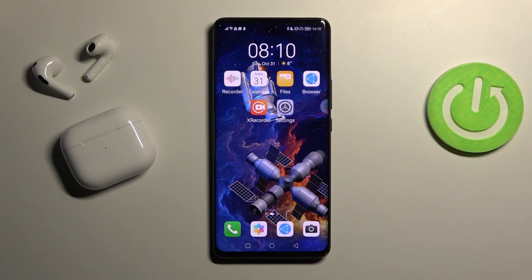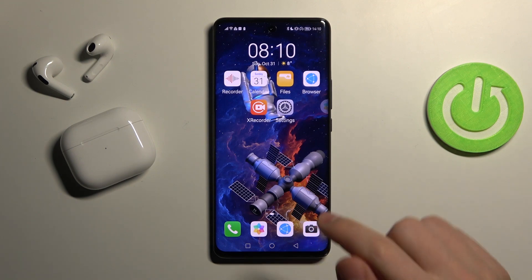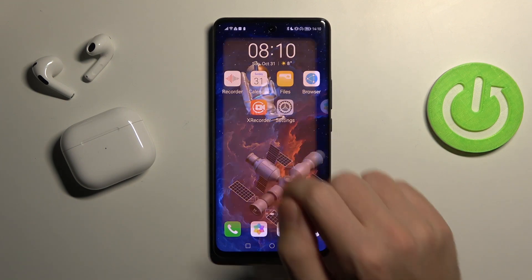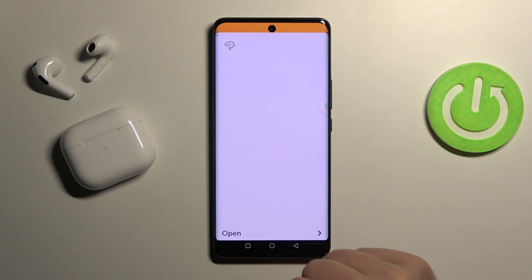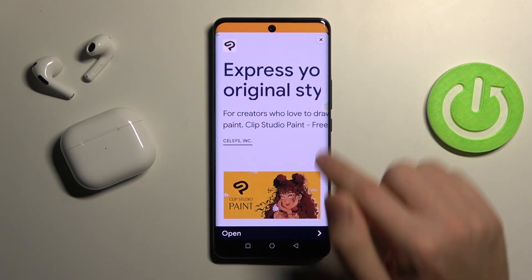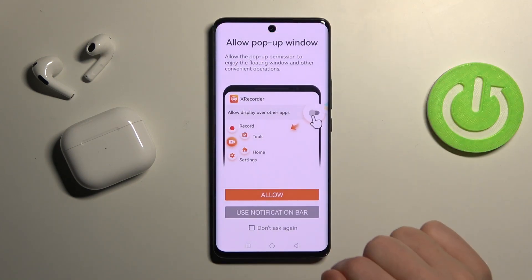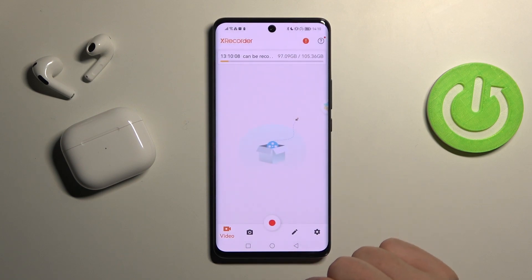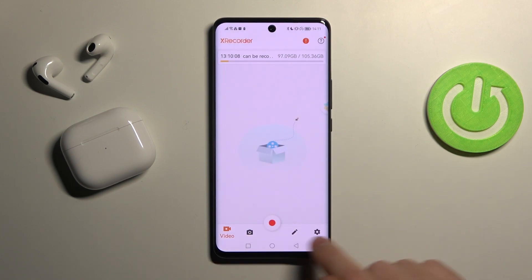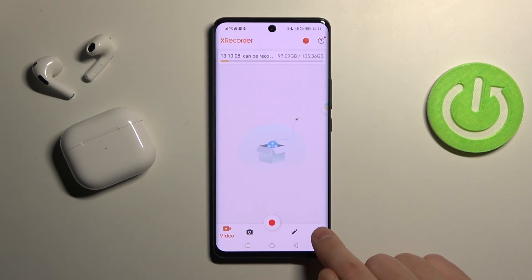Welcome! If you want to change screen recorder sound settings on your Huawei Nova 9, first go into the Xrecorder application, then close ads, click 'Use notification bar,' and go into settings at the bottom — we got this option.